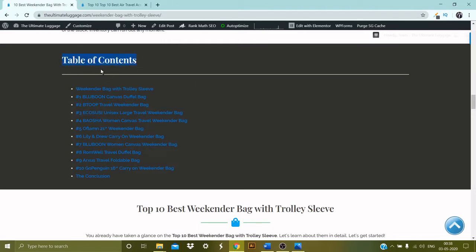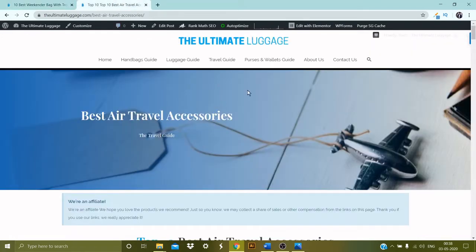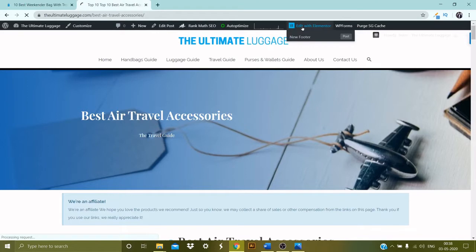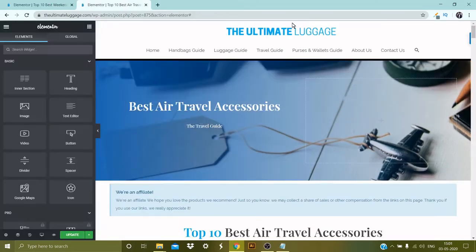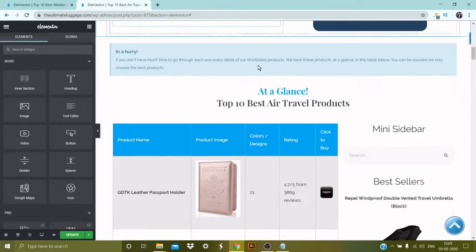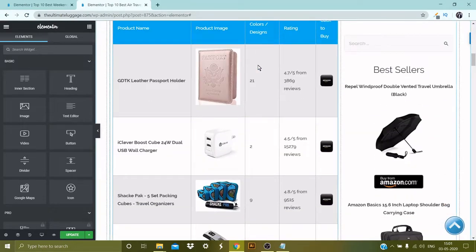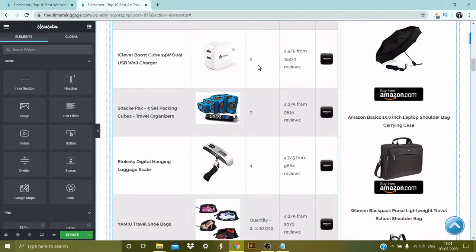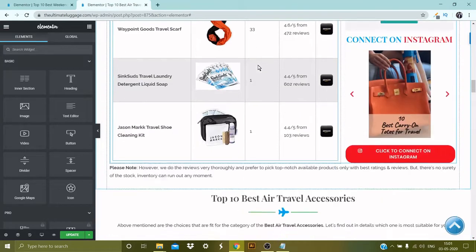Let's go ahead and get started with creating this kind of table of content for your blogs on Elementor. This is my website, so let me just go ahead and click on Edit with Elementor. This is the blog page which is made through the free Elementor page builder, so now let's create a nice and simple table of content.